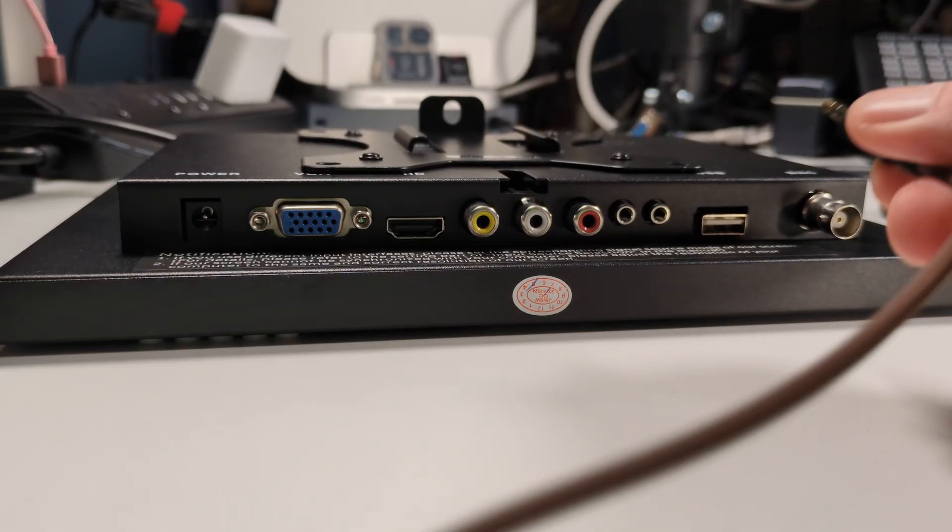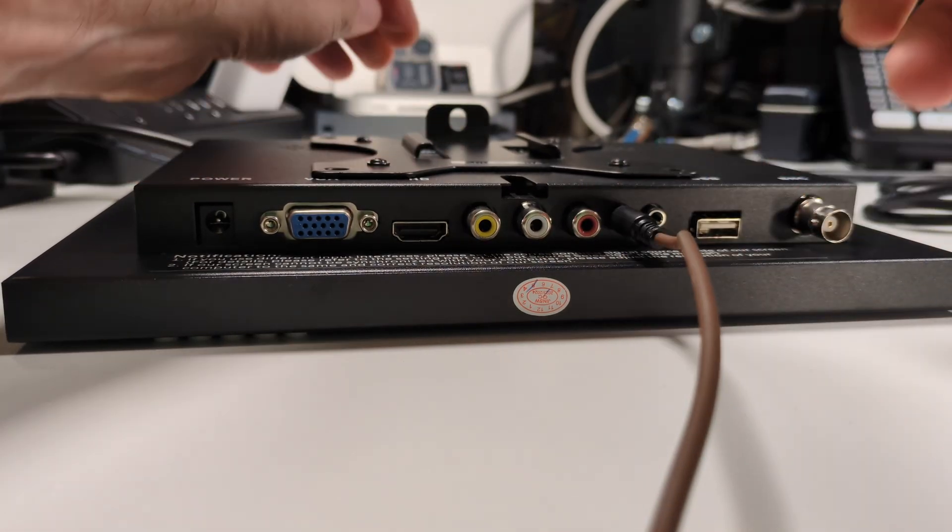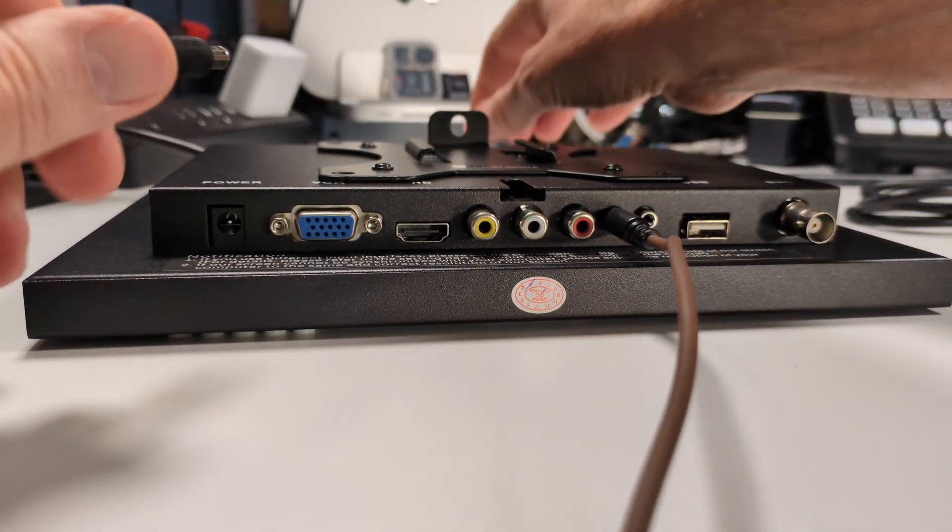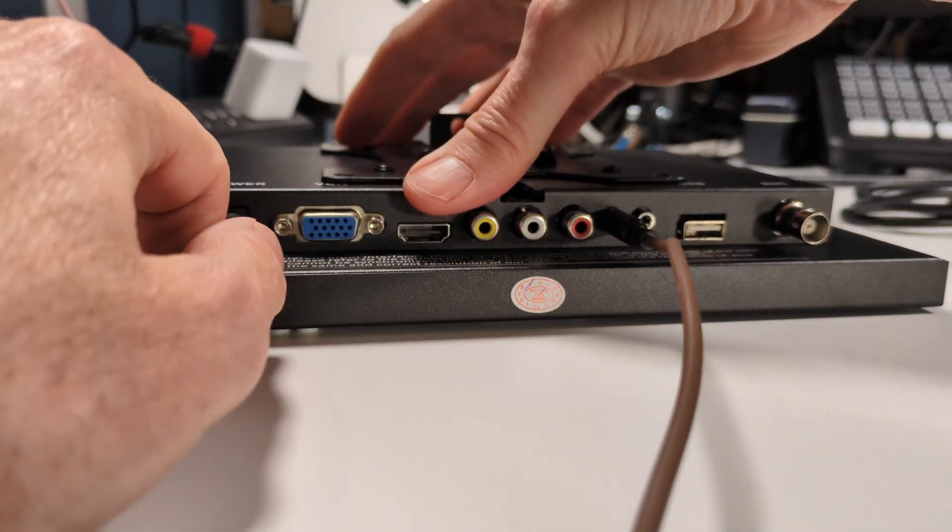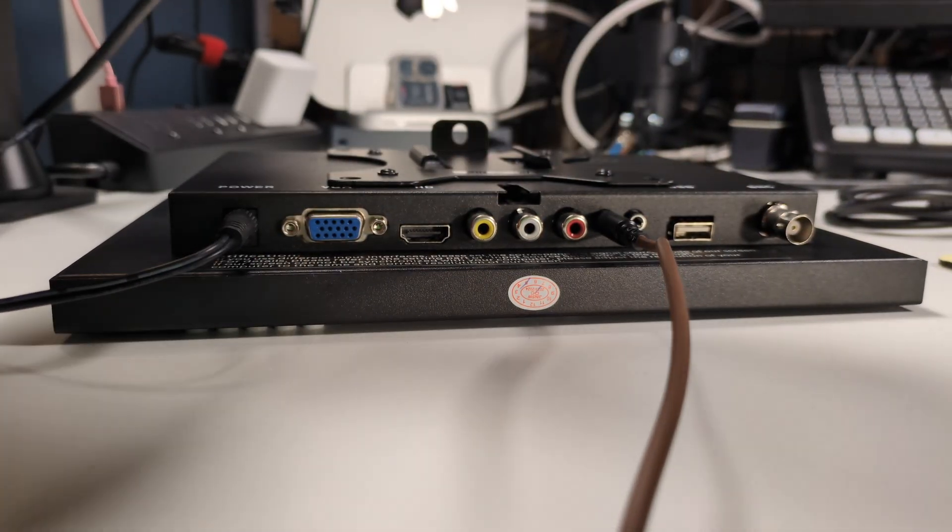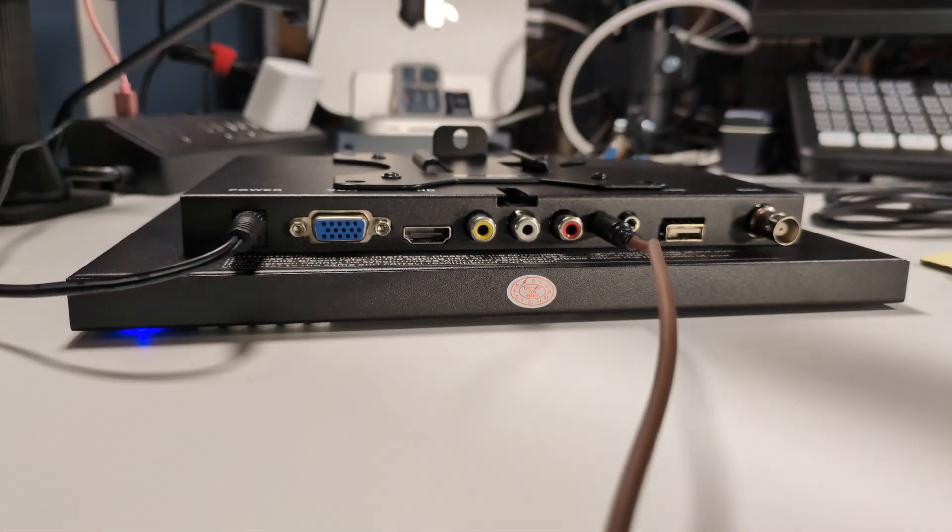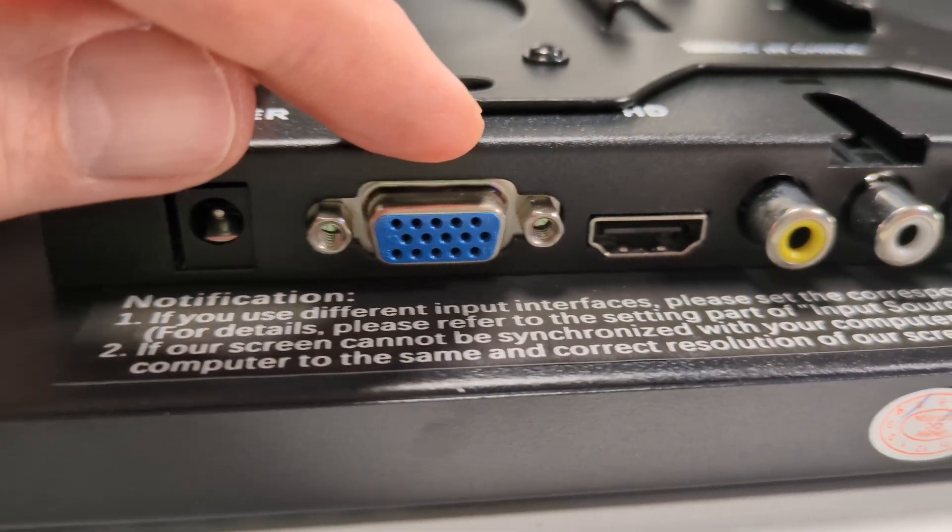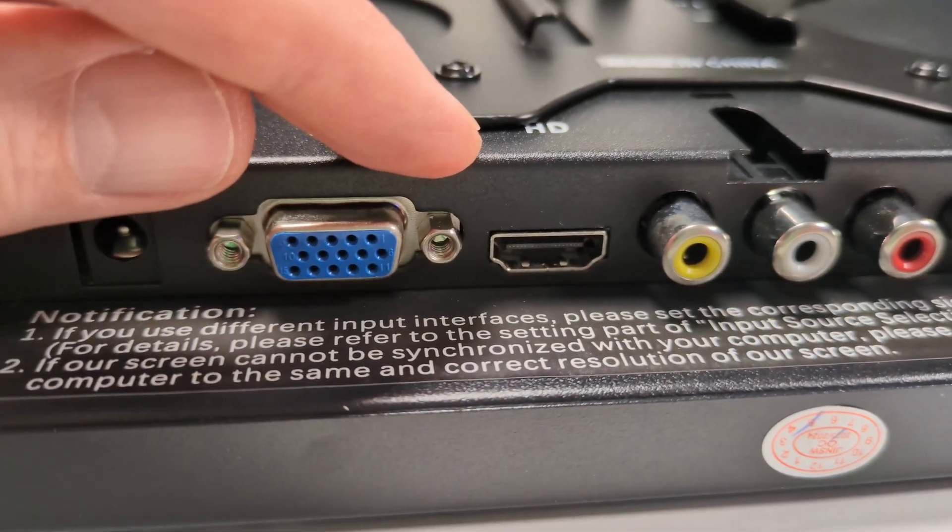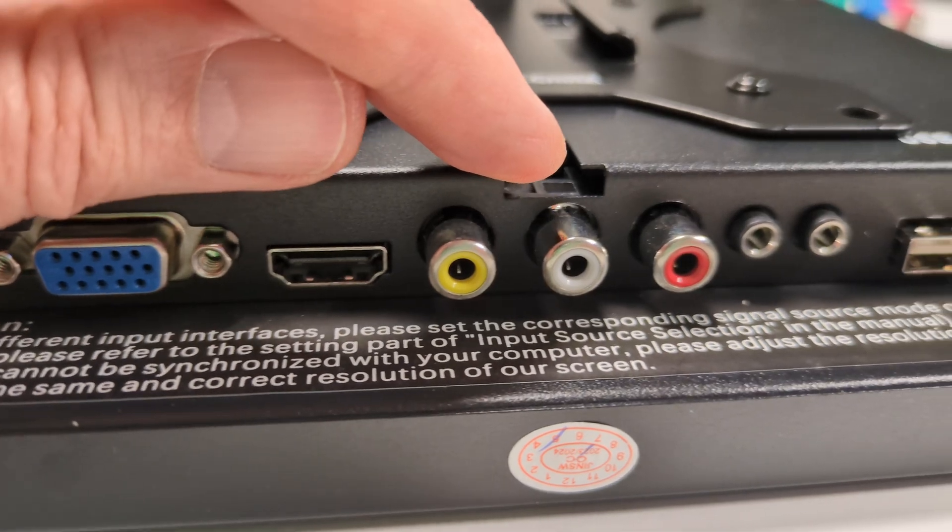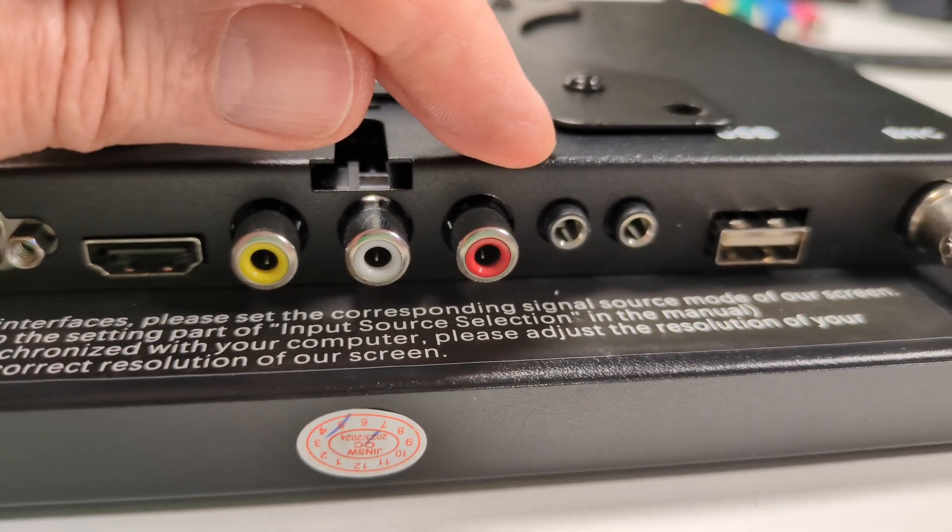The Ioyo monitor is compact and packed with inputs, making it perfect for various applications. Whether you're working with modern gear or retro systems, the monitor's got you covered. From legacy ports like BNC, VGA, and AV to modern HDMI and even a USB port, it's all here.